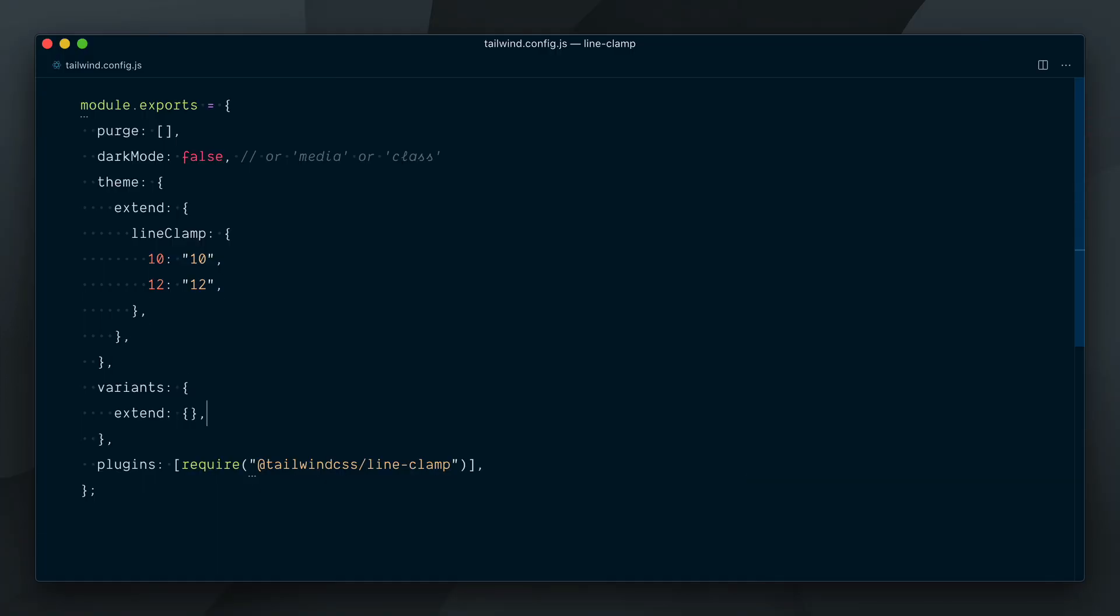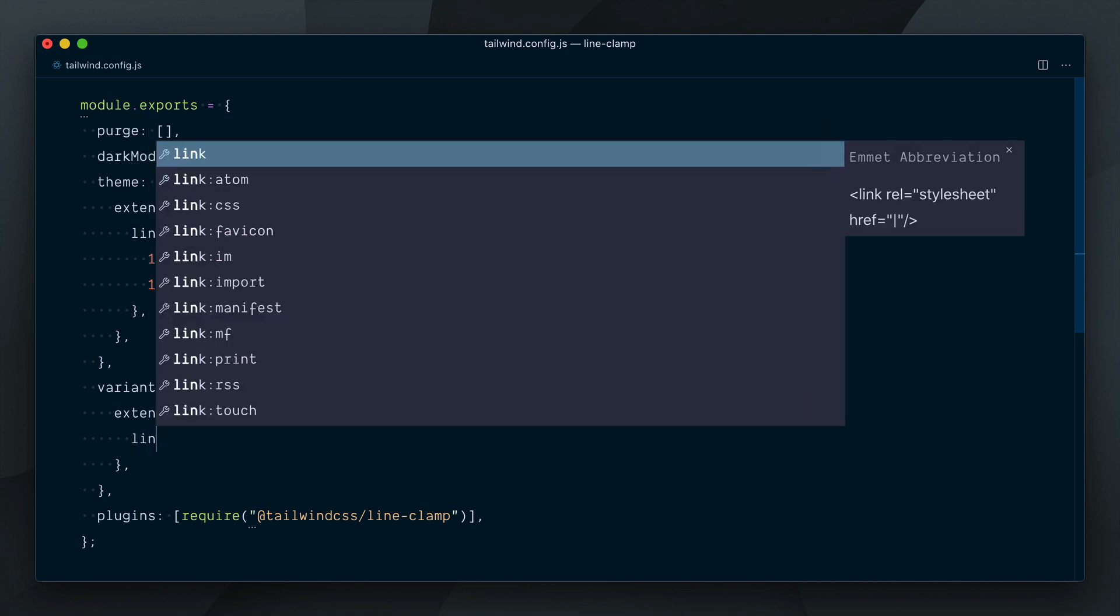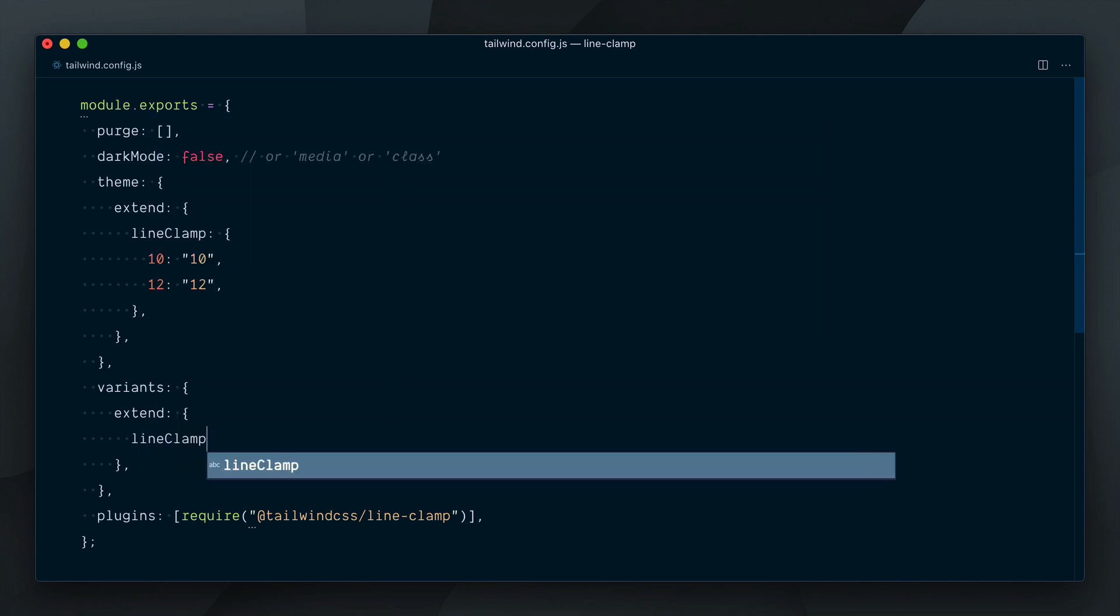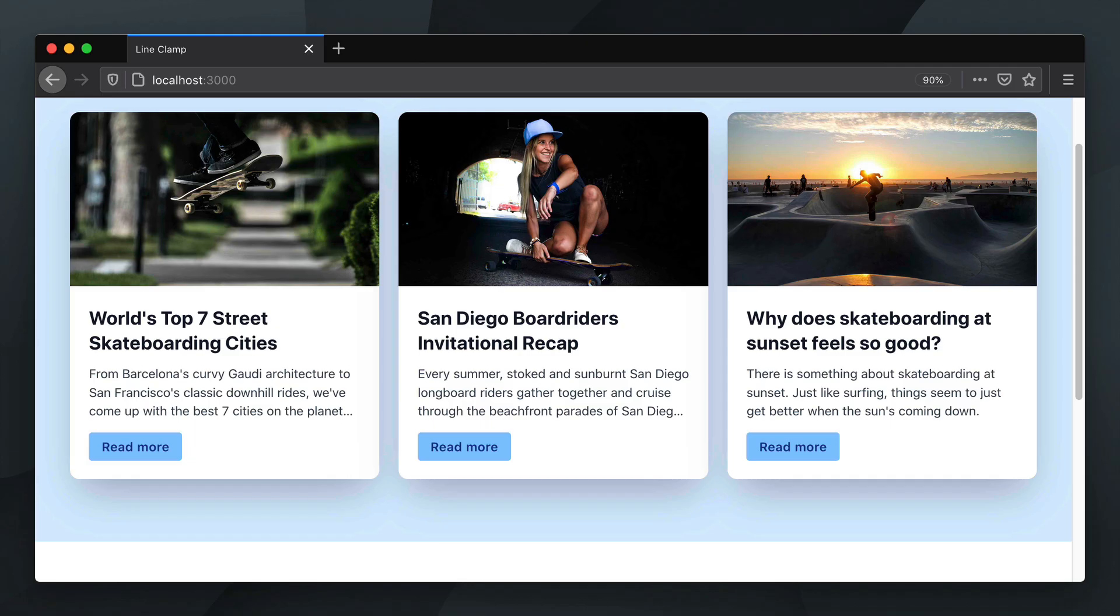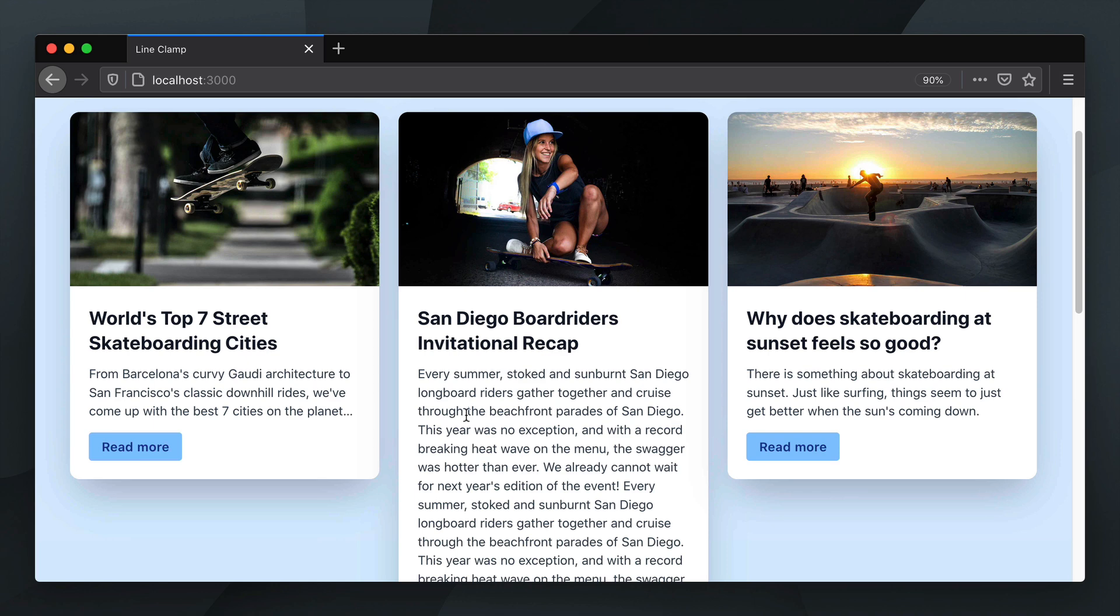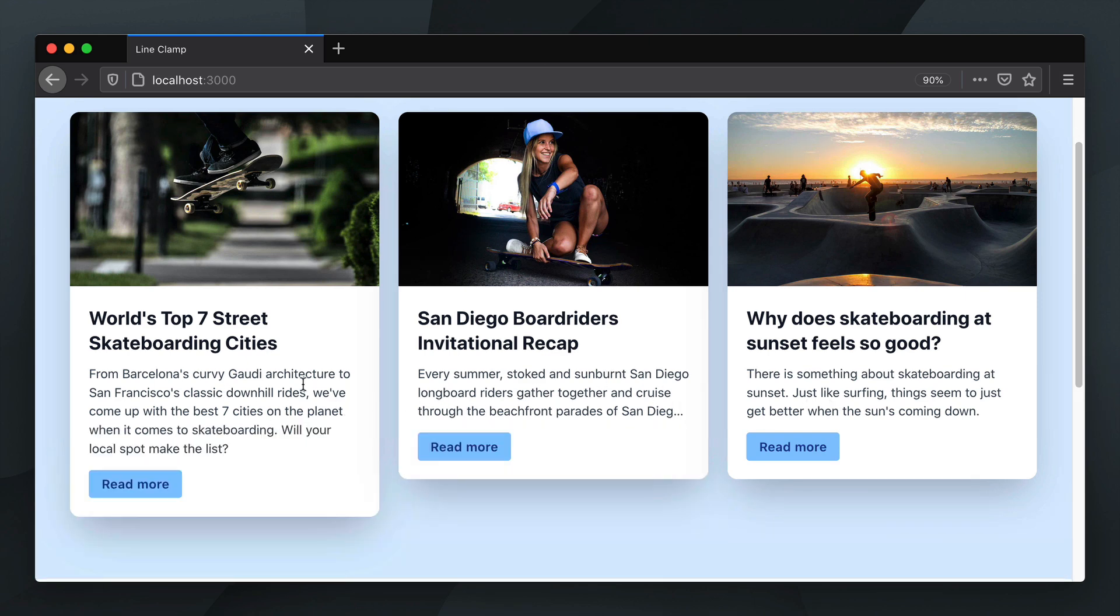In our config file in variants.extend, I will once again target the lineClamp key and this time pass an array of variants we want to add, and in our case we want to add hover. Now if we try it again you can see that the whole text is revealed on hover. Not sure this is a great idea, but this shows you how you go about enabling new variants for the line-clamp plugin.